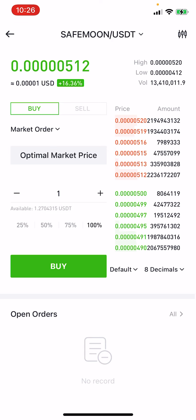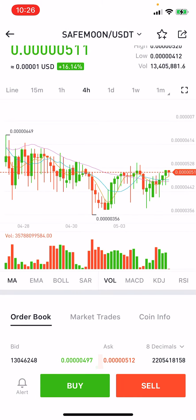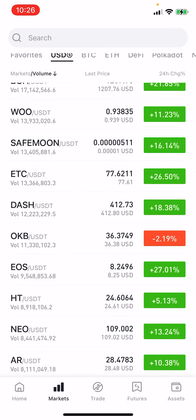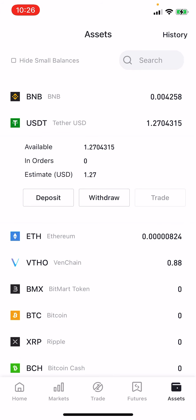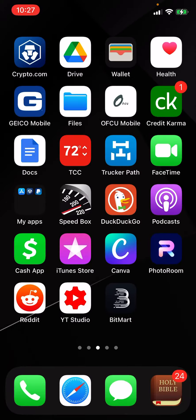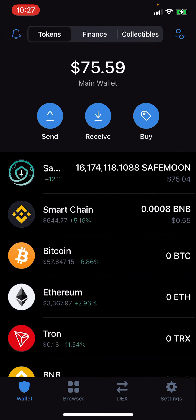From there, if you want to send your SafeMoon over to Trust Wallet, all you have to do is go through the normal withdrawal process. Just make sure you get your SafeMoon address from Trust Wallet, then click Withdraw inside of BitMart and hit Withdraw. I don't have any SafeMoon in here right now — I've sent it all over to my Trust Wallet, otherwise I'd show you the process.